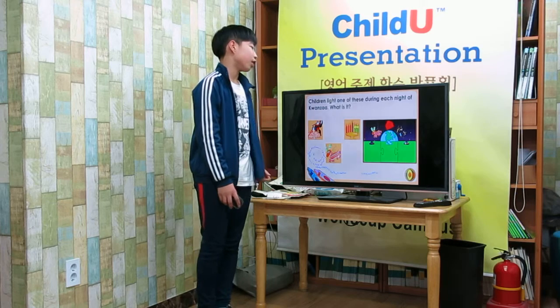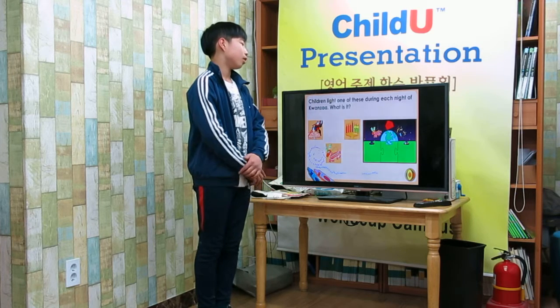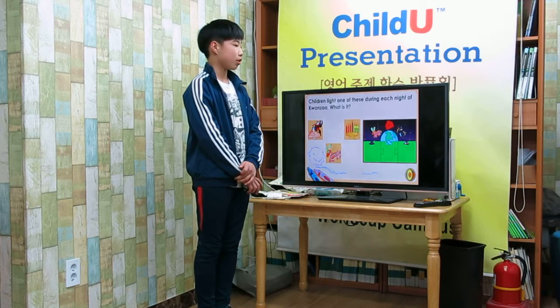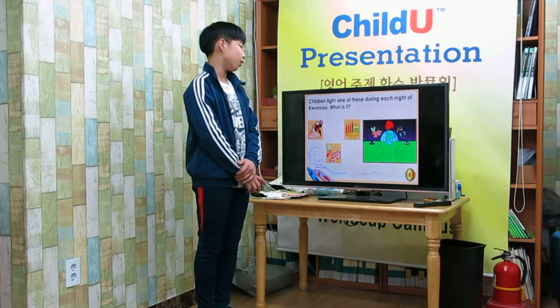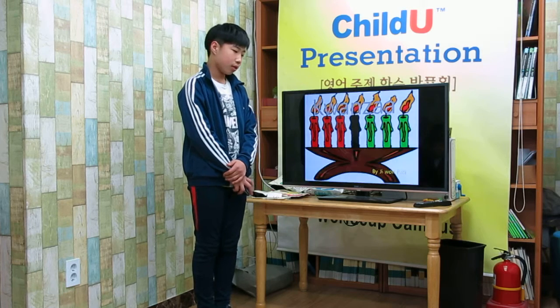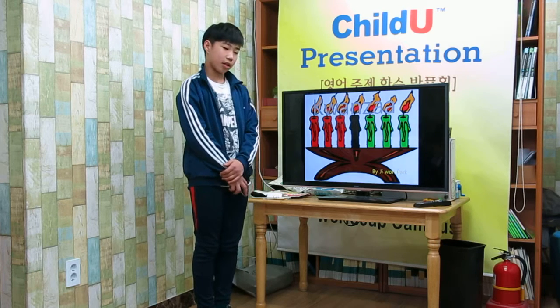Children lie on this during each night of Kwanzaa. What is it? Kwanzaa!